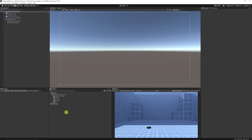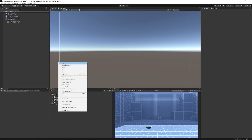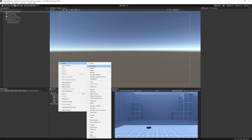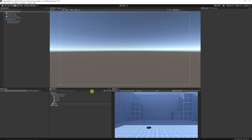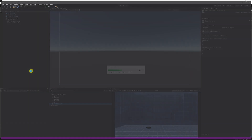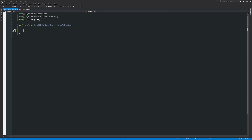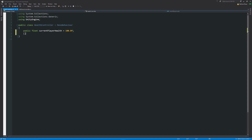Now we've got all that set up, we want to create a script to control our health. Right-click, Create C# Script, and call it 'HealthController'. Open it up in Visual Studio. We're going to create a public float called currentPlayerHealth and set it equal to 100.0f — this is our current health.